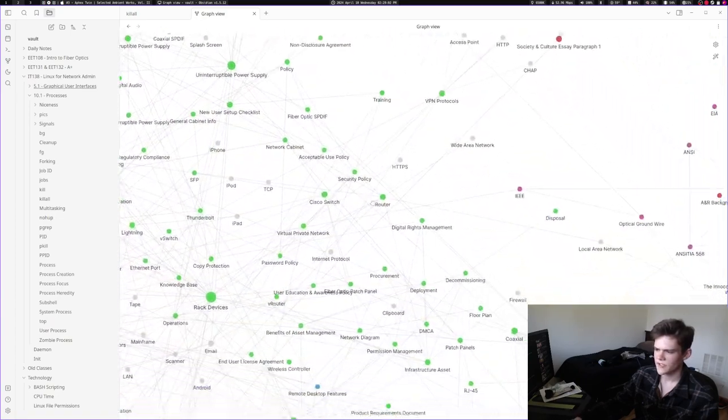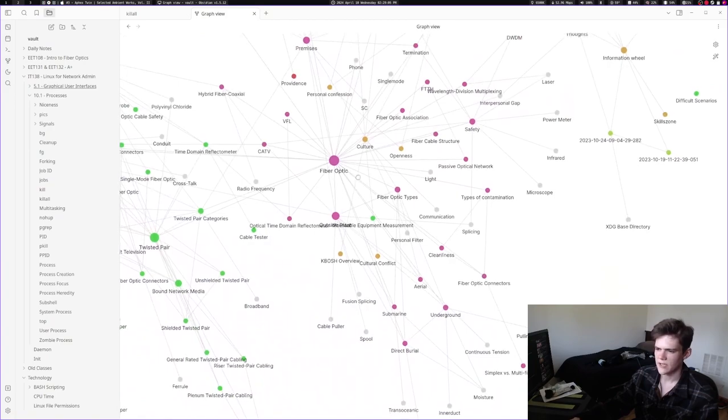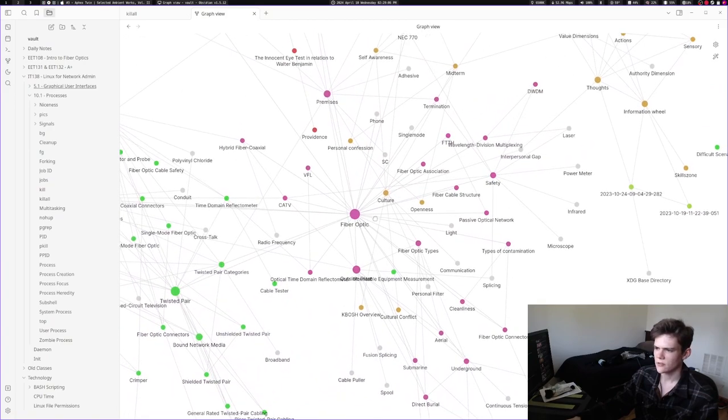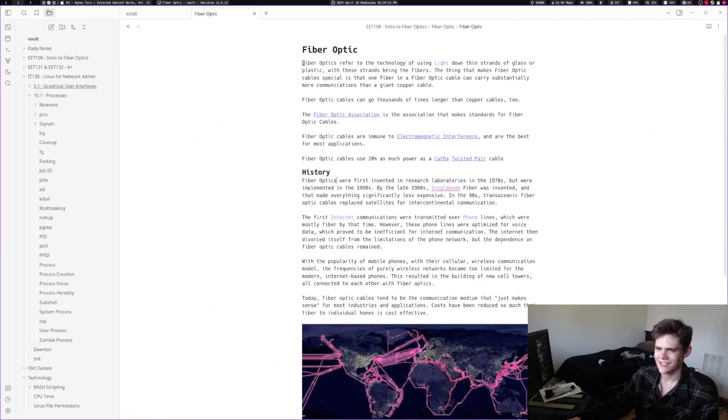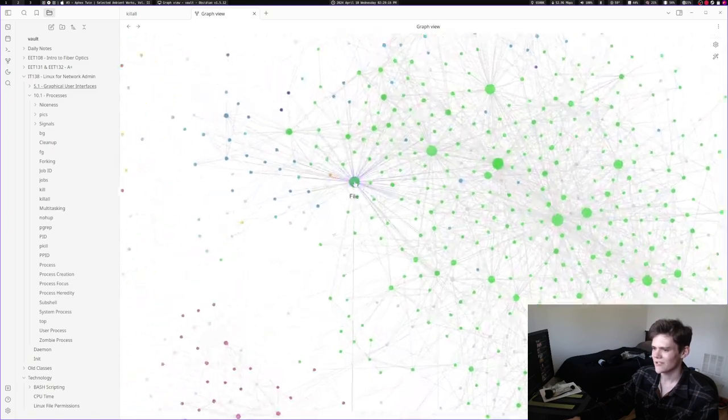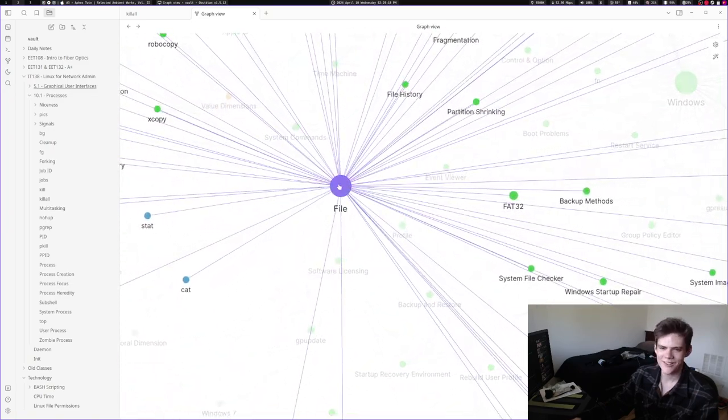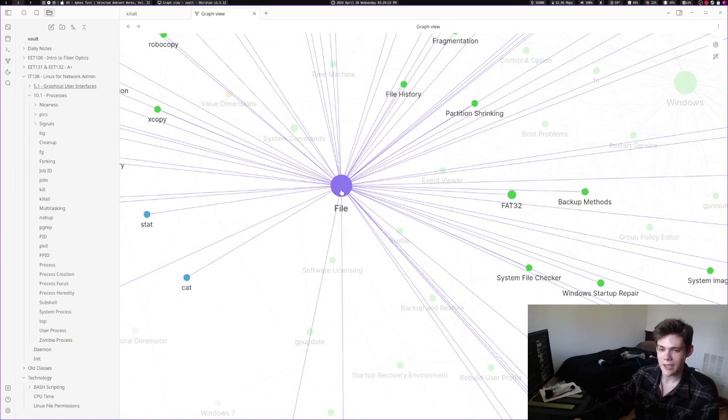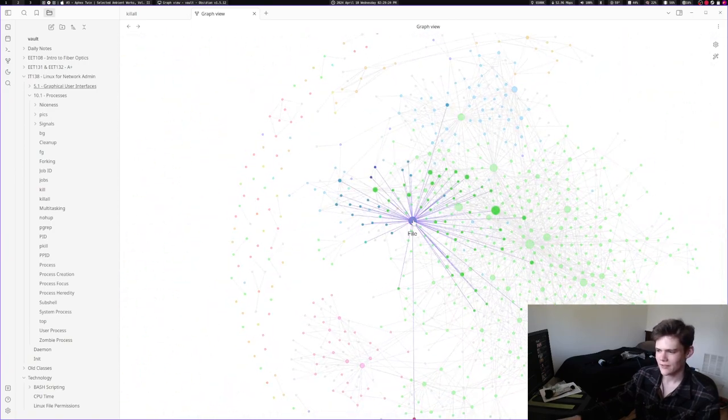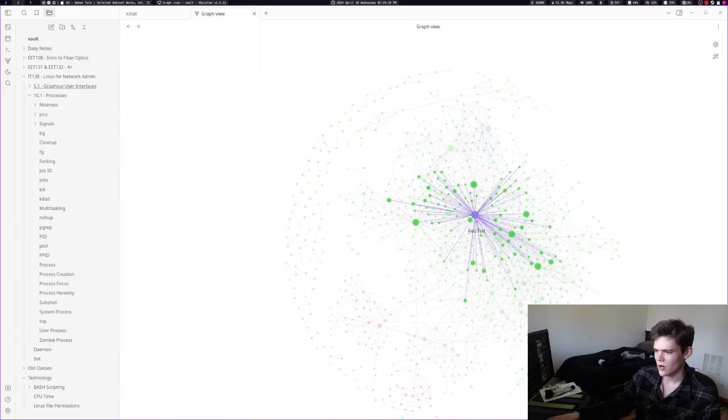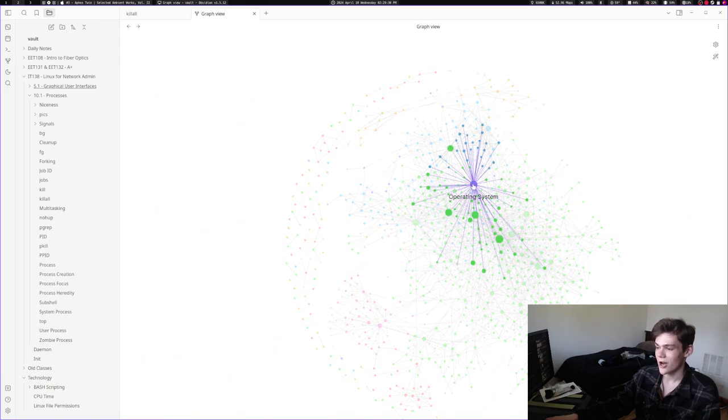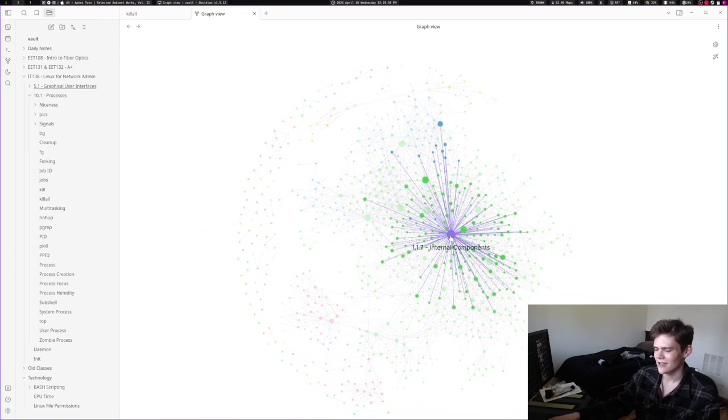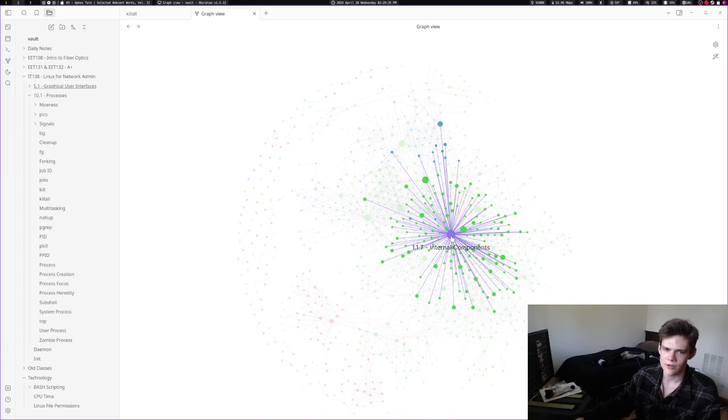This is all my A+ stuff. Over here is my fiber optic class stuff. A lot of stuff links to fiber optic because whenever I mention fiber optic I link to this article, so that's why it's big. That's the same reason why the file note has a lot of things linked to it—because whenever I mention the word file, it links over. And also hard disk, Windows, operating system, and internal components, which I link to whenever I link to computer.